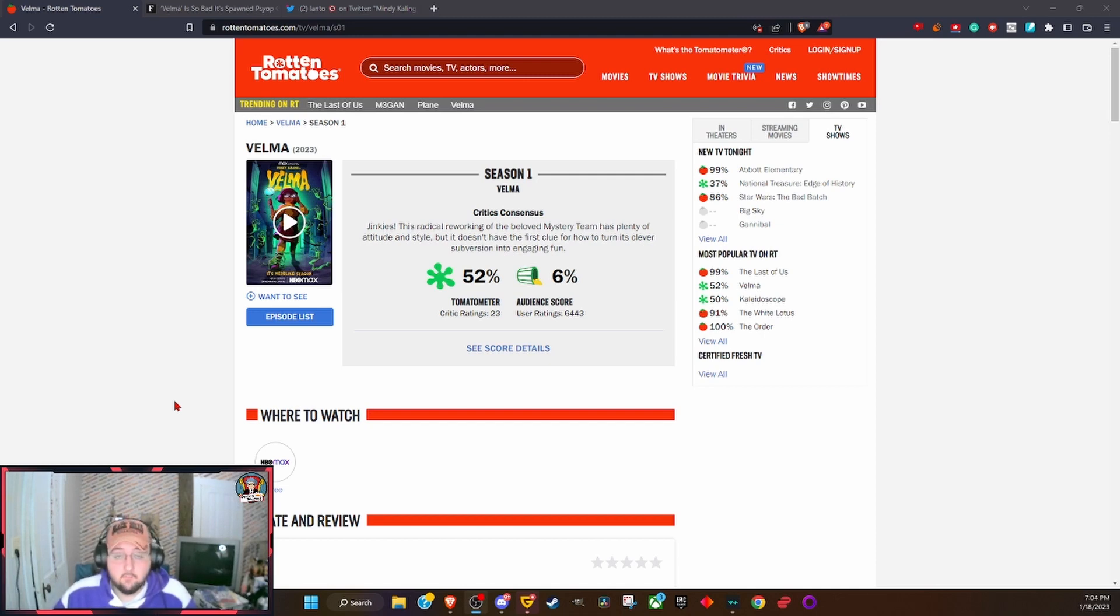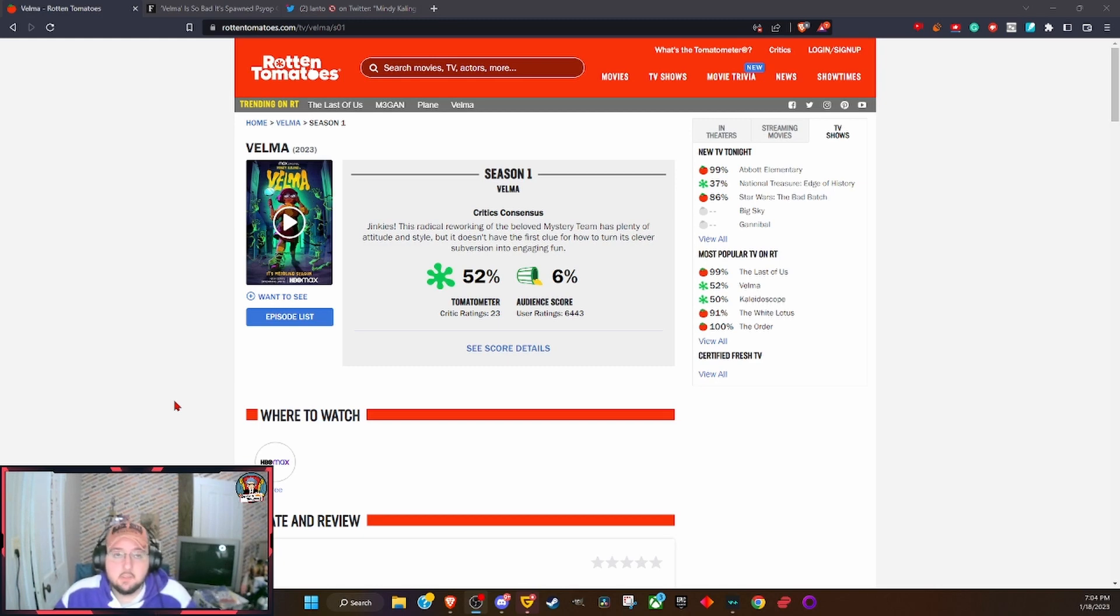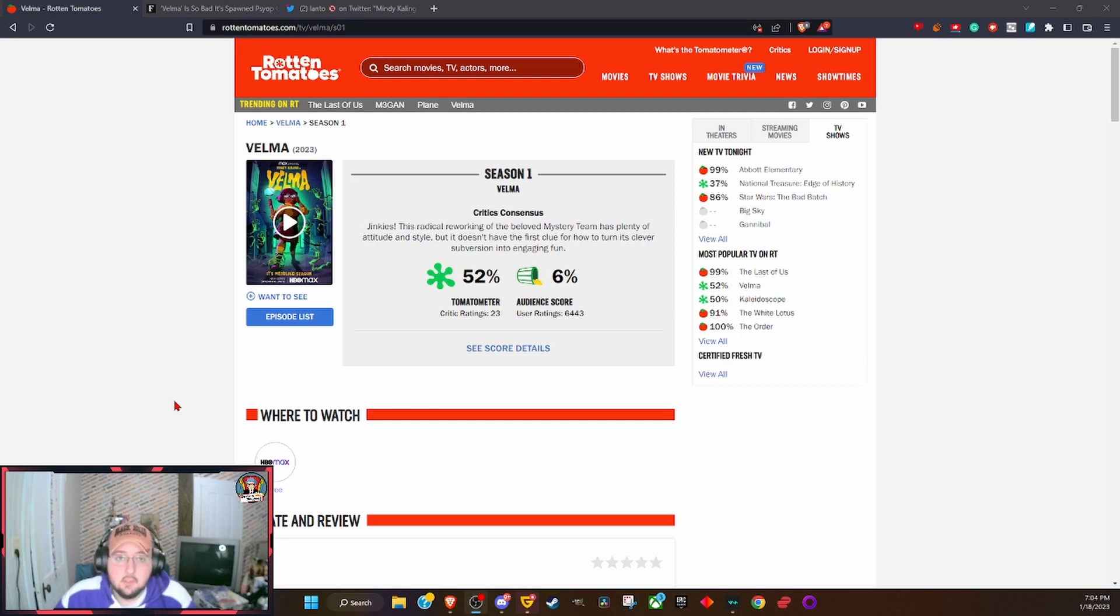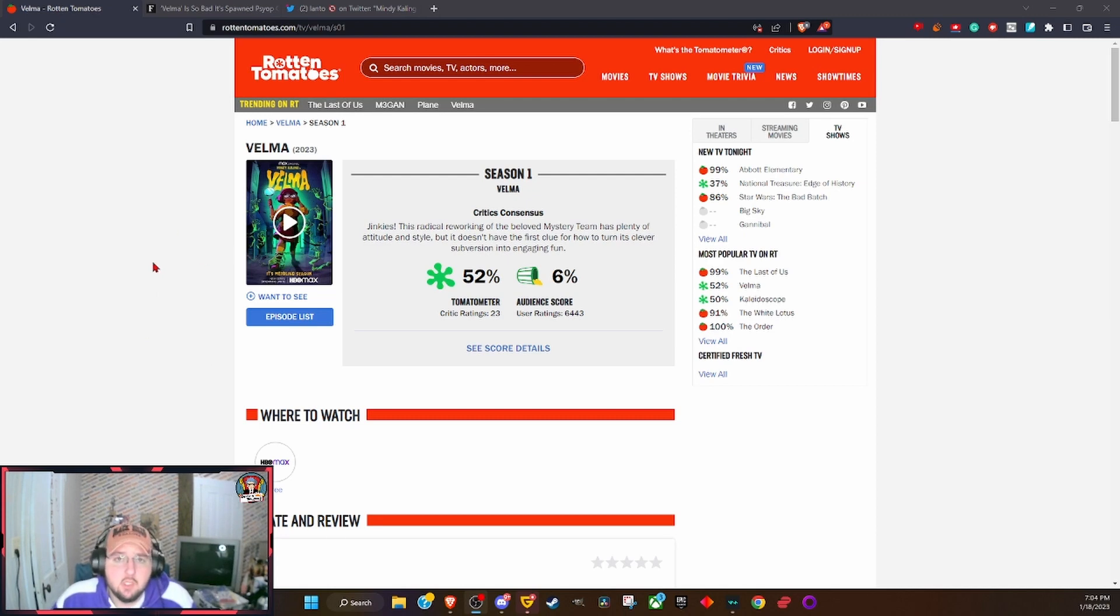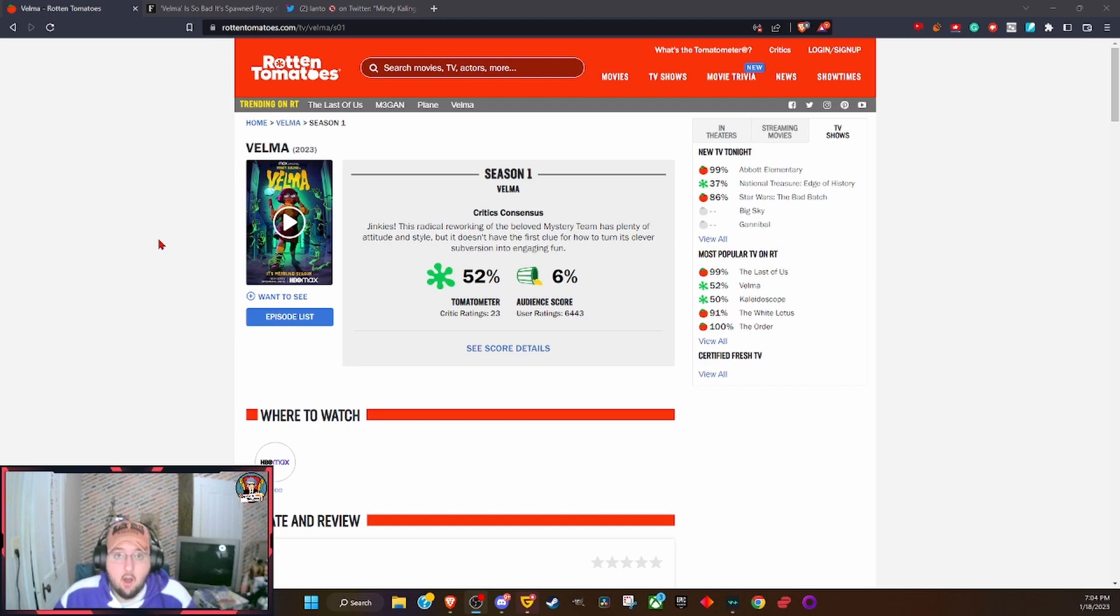You get Daphne, Constance Wu, being a prissy little queen bee prick, not who Daphne was. Daphne was actually the runt of the litter, but also she has two moms in this version.